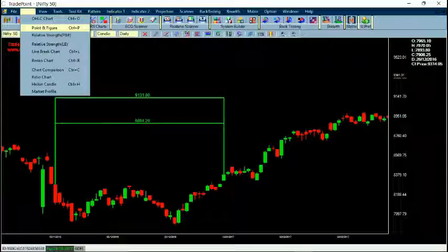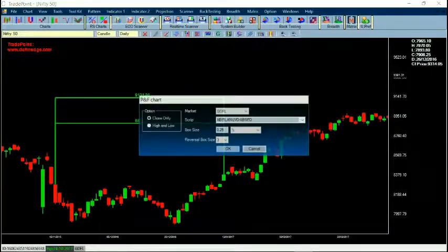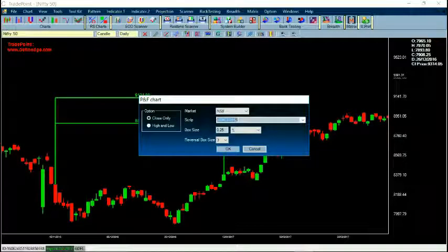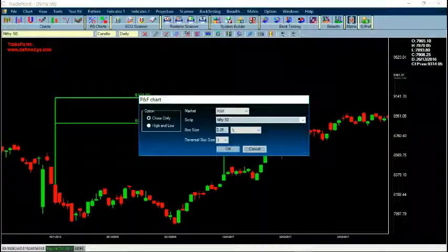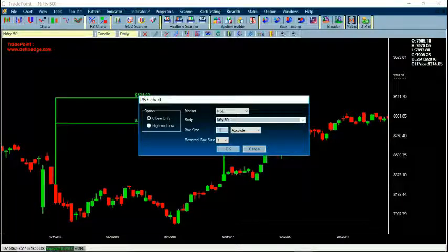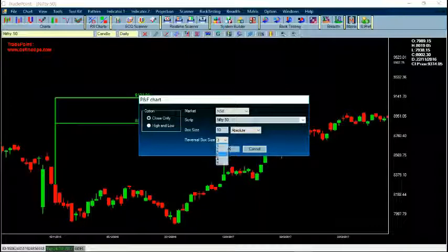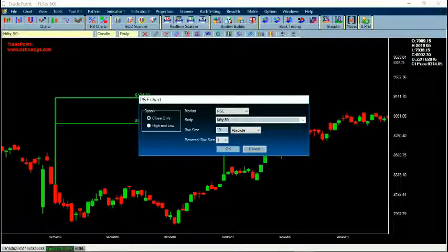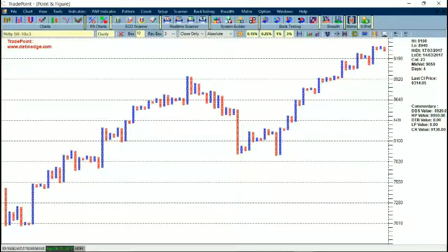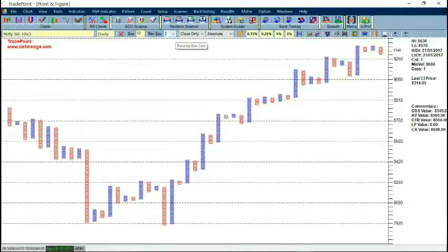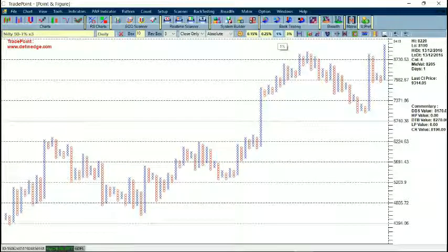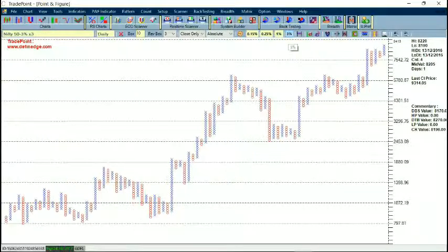Now if you go to Chart, you can open a Point and Figure chart from the menu, or use the shortcut Ctrl+P. Here I can select the market, the symbol, and the box value — either percentage or absolute. If I put absolute and enter 10, I can also set a reversal value. For a 10x3 Nifty chart, if I say OK, the Point and Figure chart will appear. You can see different box values — if I select 0.25 or one percent, I click on it and the chart changes. If I select three percent, it will use three percent as the box value and take the reversal value from the setting.